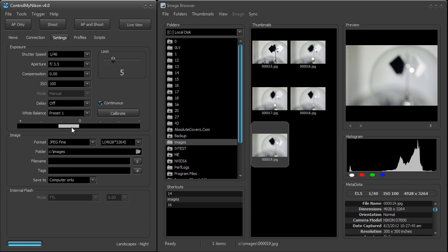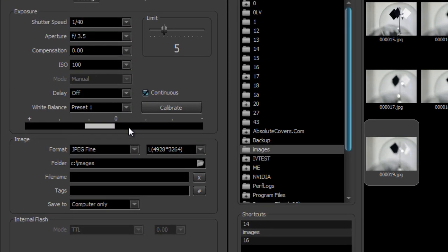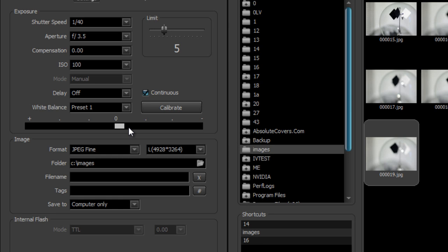We also have the exposure meter, and if you change the exposure or the lighting conditions you'll see it moving. I'm just going to put my hand in front of the lens here and you'll see that it changes.